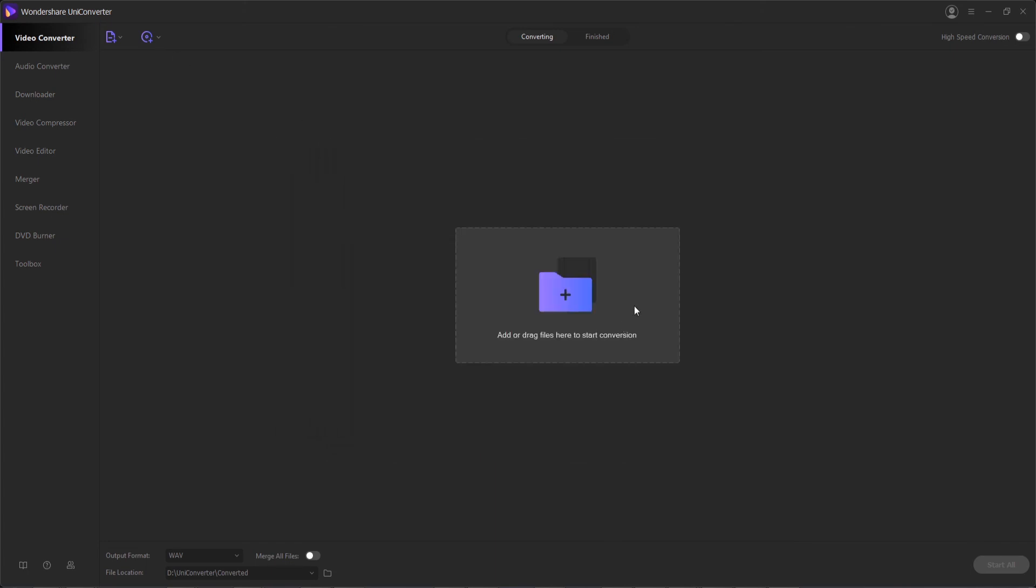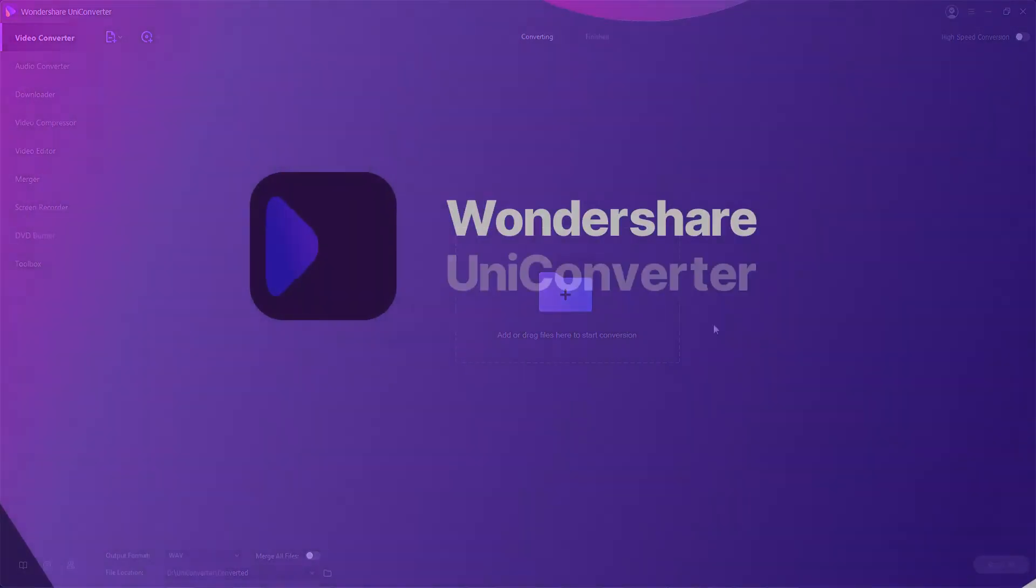That's going to do it for this video guys, I hope you enjoyed. That's all about the preferences and how to modify them inside of Wondershare UniConverter.